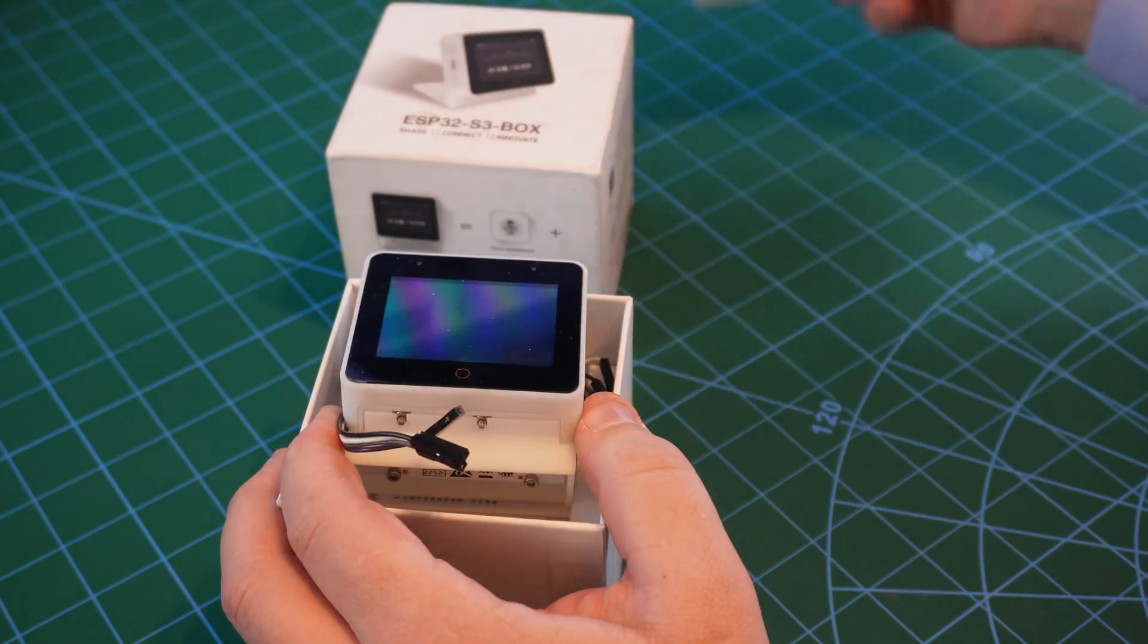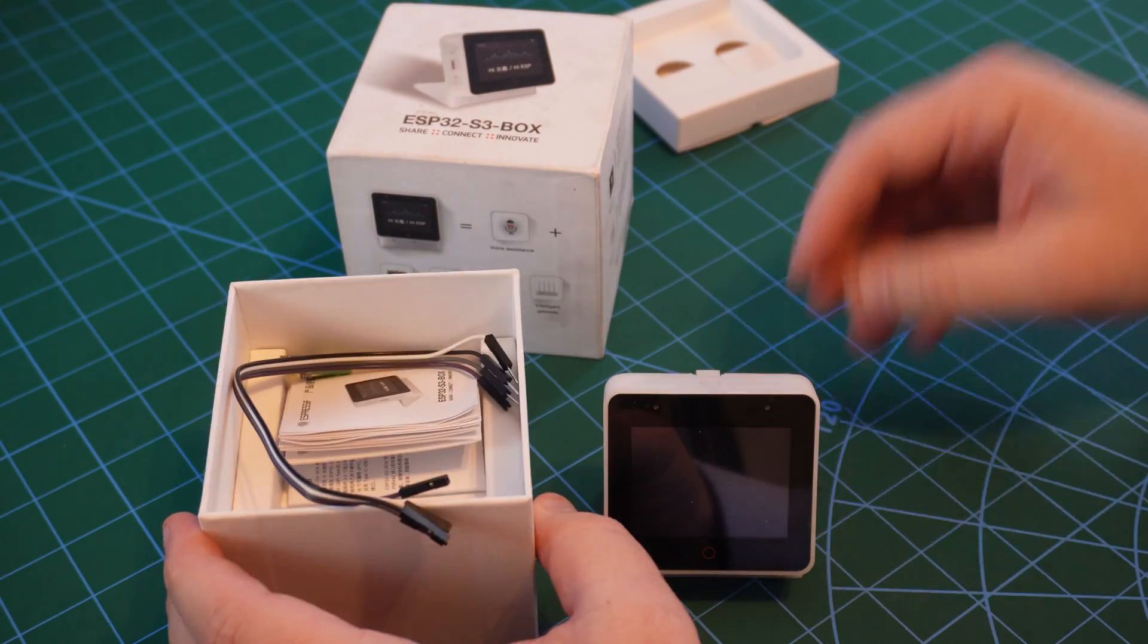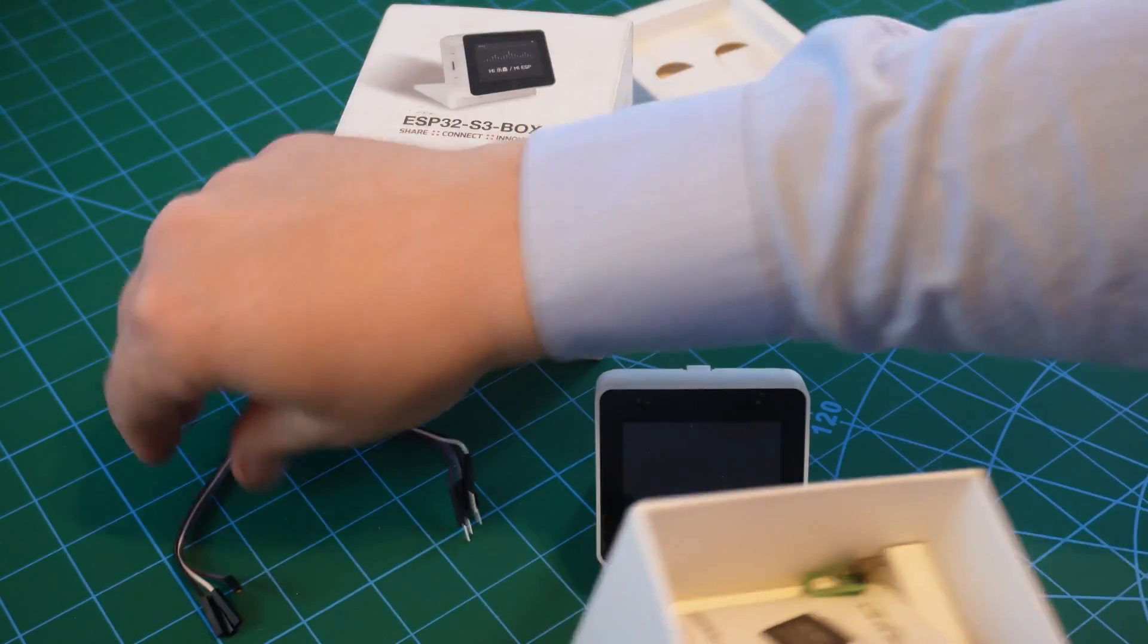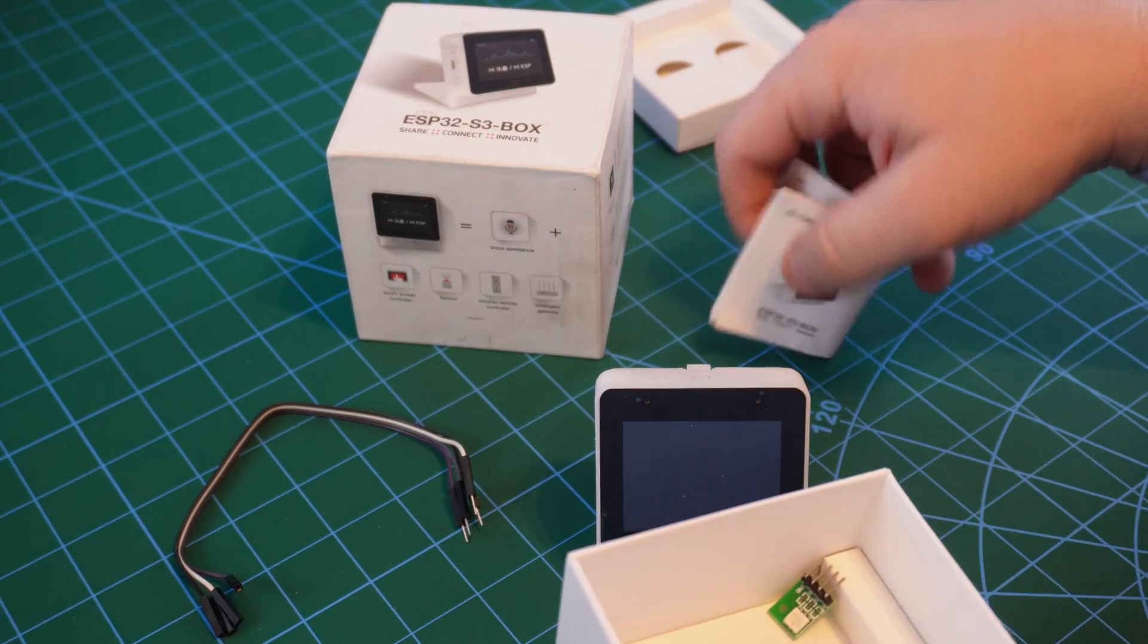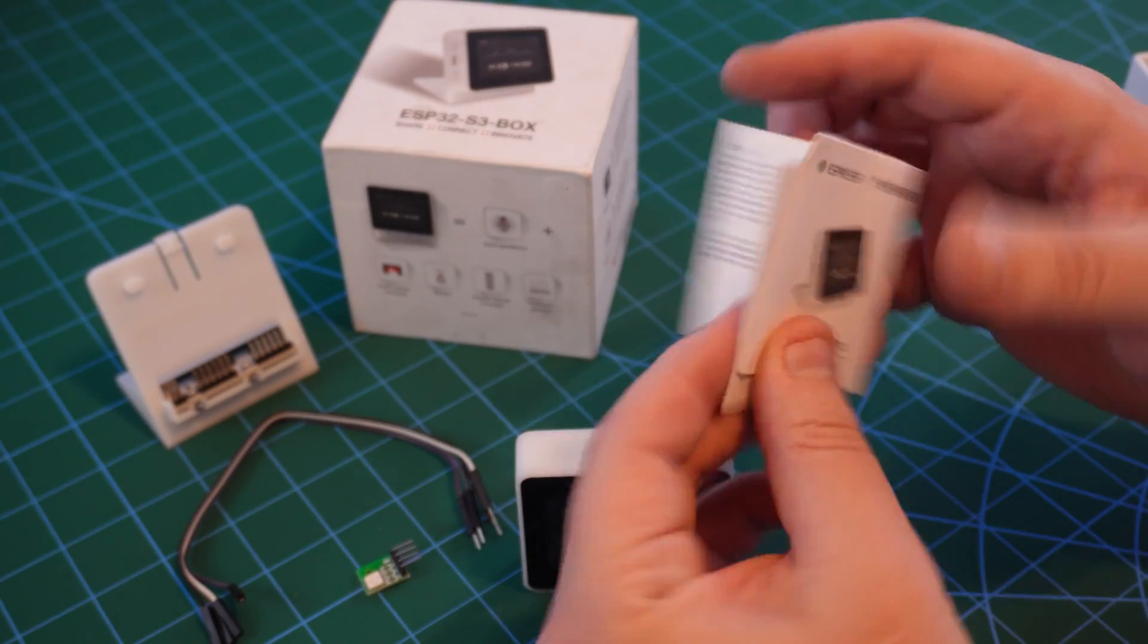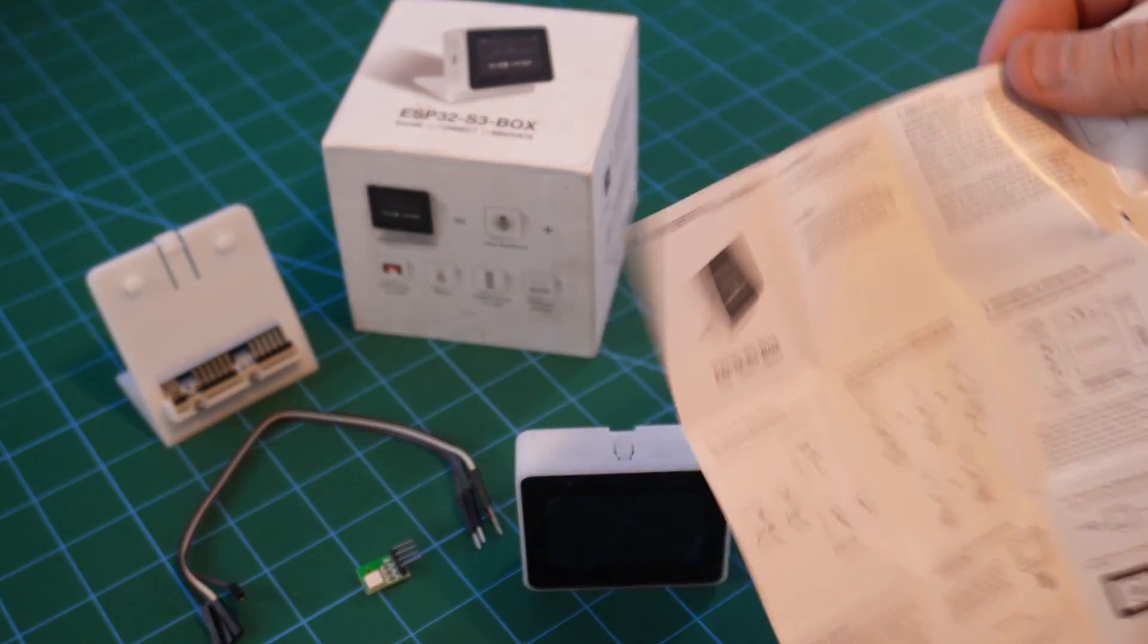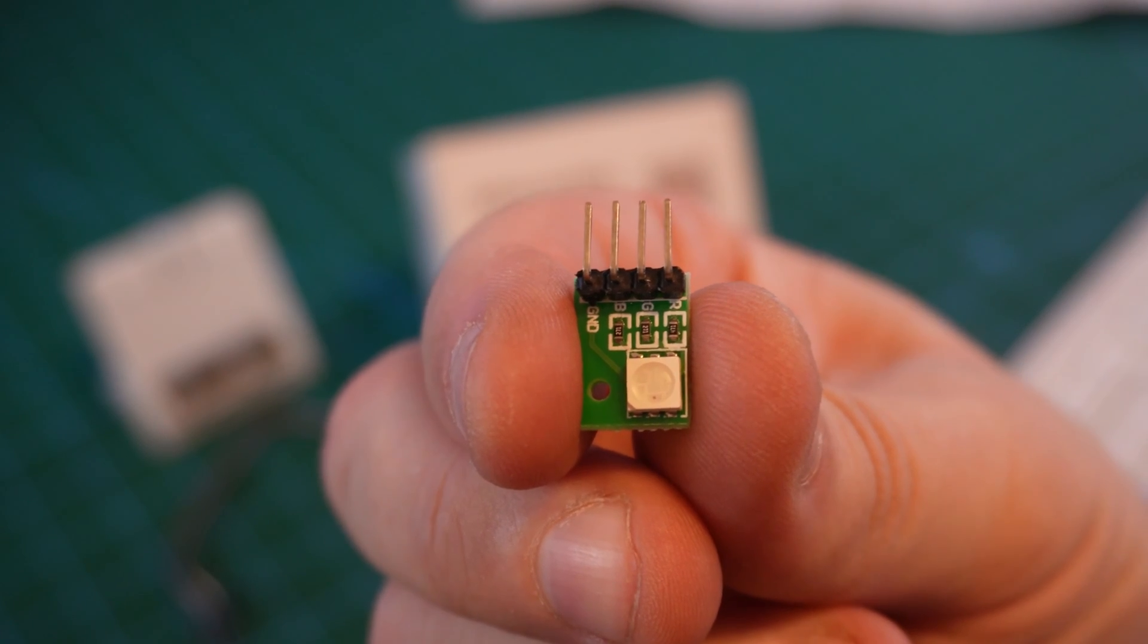In the box, you'll find the ESP32 S3 box already docked in its removable dock, 4 jumper wires to enable you to work with the RGB LED module more easily, a folded instruction leaflet you'll probably never look at because all the information you need is easily available online, and a simple RGB LED module.